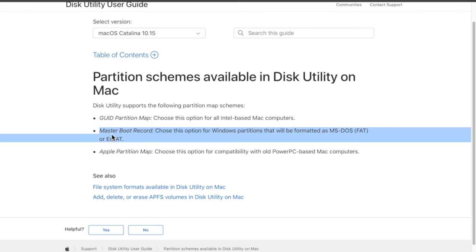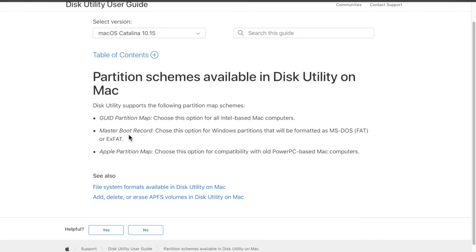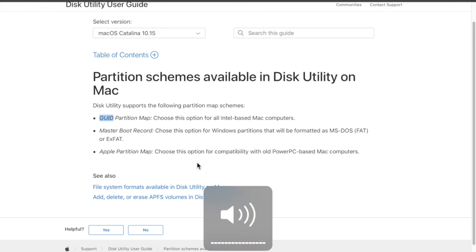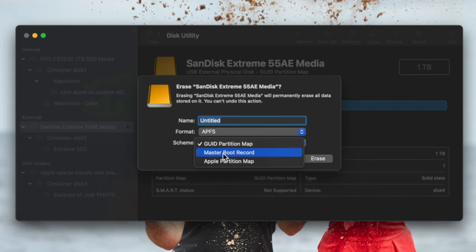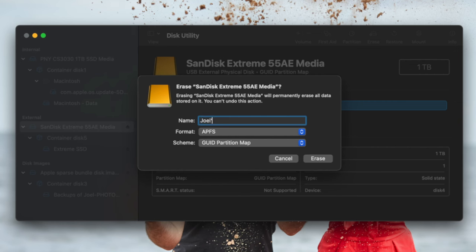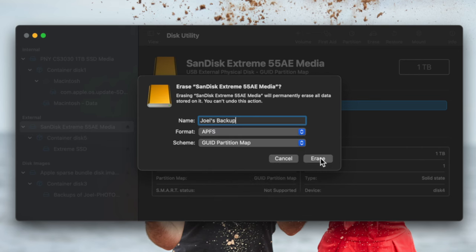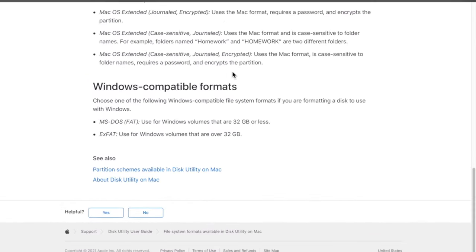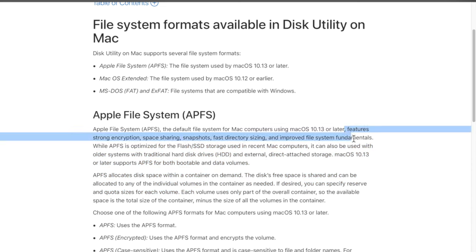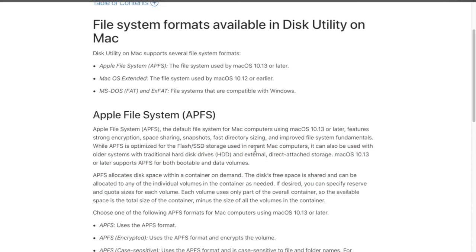Chances of you needing the Apple Partition Map are very slim. Master Boot Record you might use if you're going between Windows and Mac. But 99% of the time if you're only using a Mac, stick with GUID Partition Map. So I'm going to title this 'Joel's Backup,' format it as APFS, and click Erase. APFS features stronger encryption, space sharing, snapshots, faster directory sizing, and more.